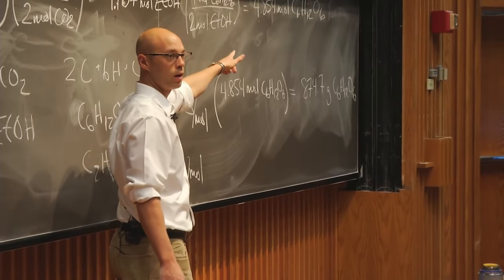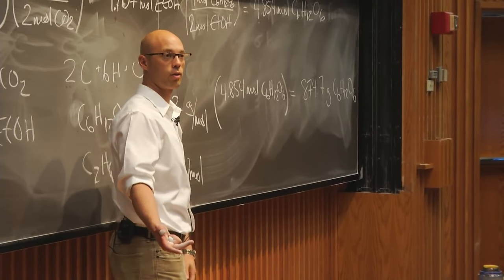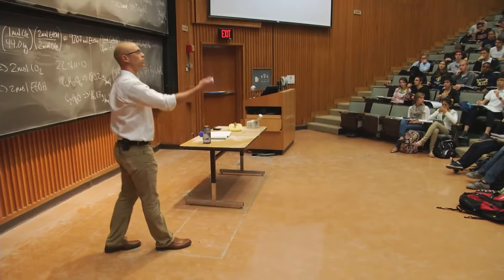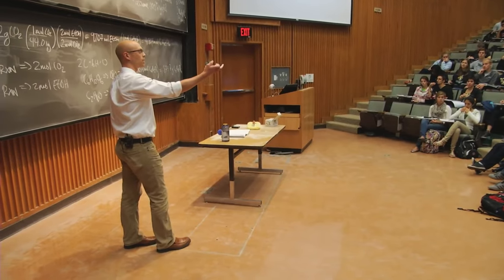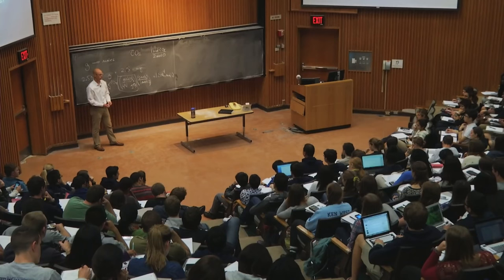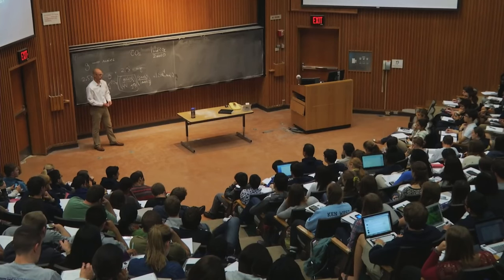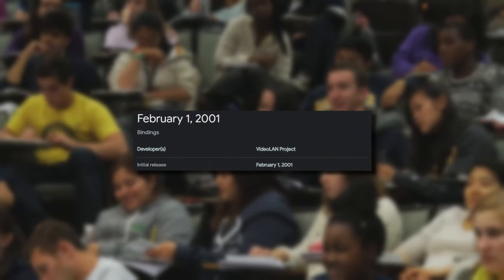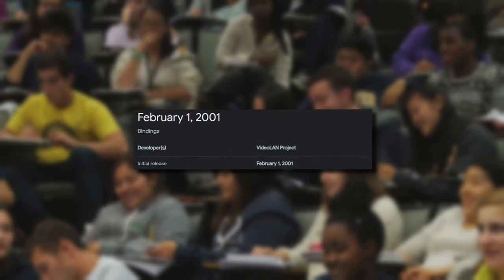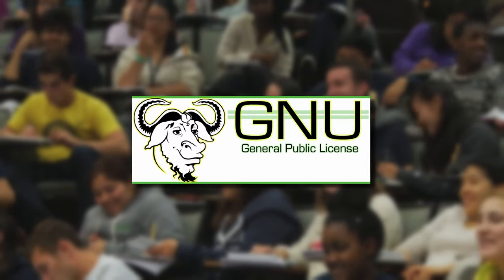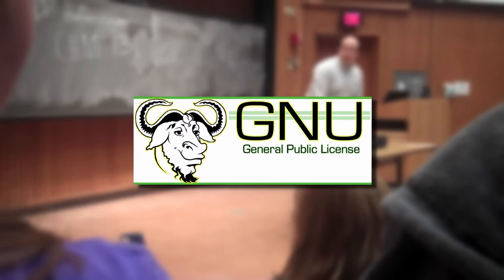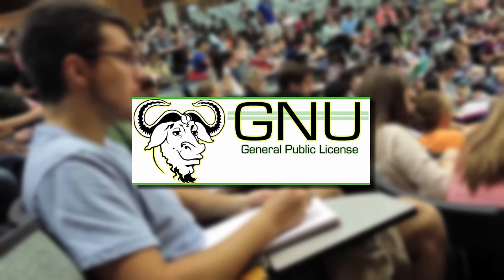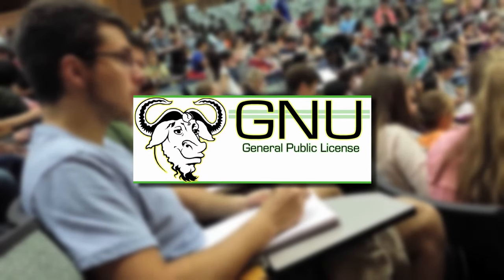For a while, VLC was used exclusively by university students and passed down from graduates to newer students. It stayed like this for almost 5 years until 2001 when it was released as an open source program under the GNU public license with permission from the headmaster of the university.